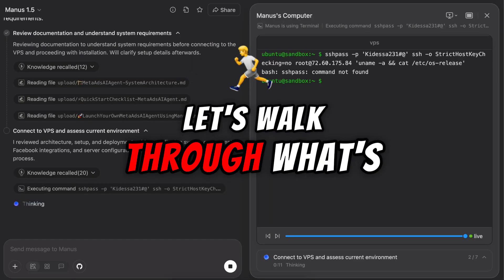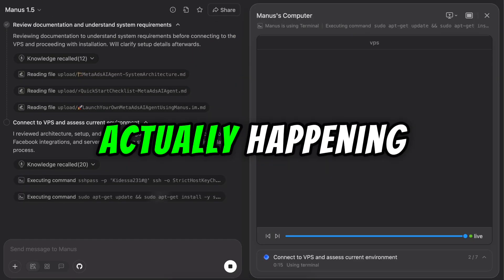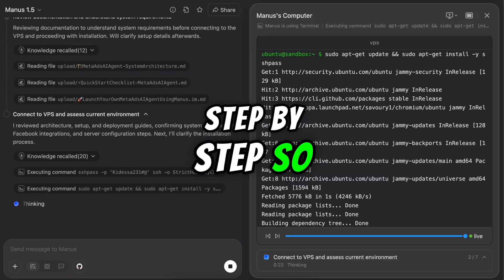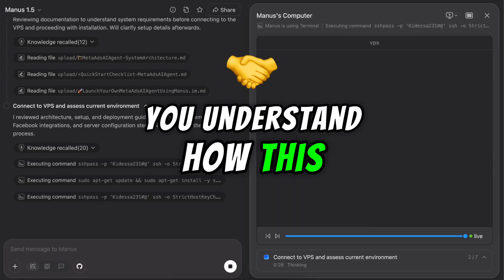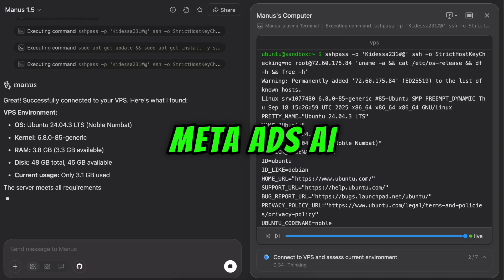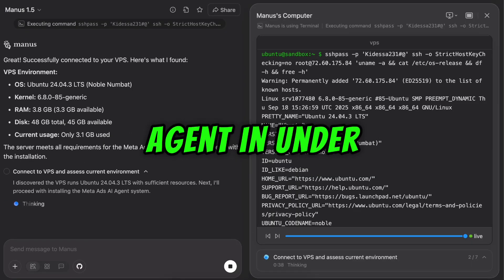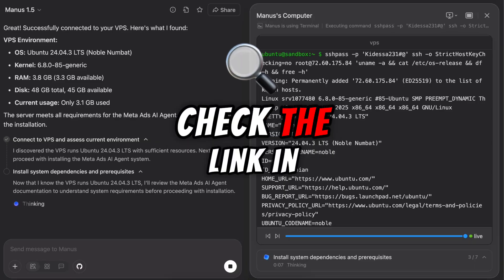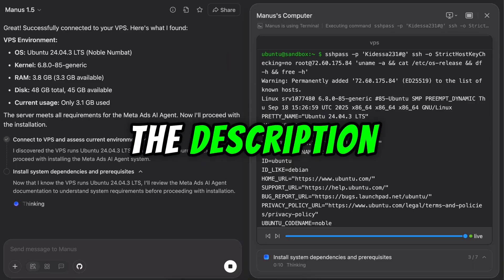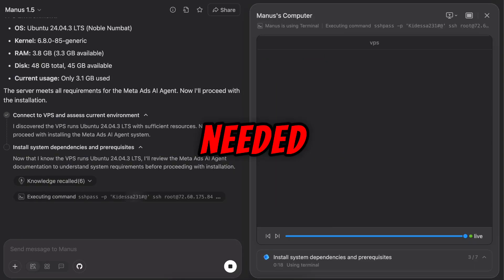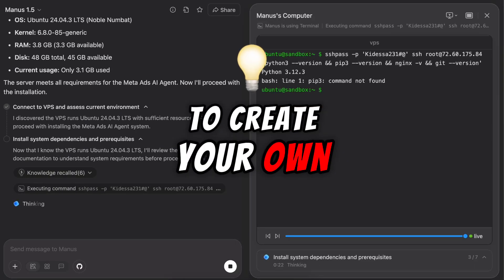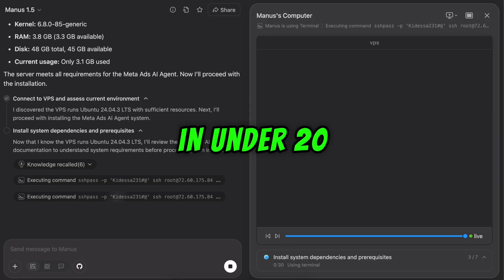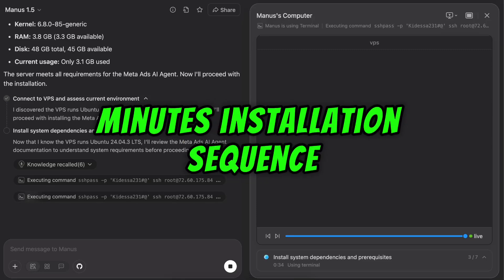Let's walk through what's actually happening step by step so you understand how this entire process builds your own MetaAds AI agent in under 20 minutes. Check the link in the description to get access to the files needed to create your own MetaAds AI agent in under 20 minutes.